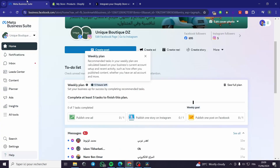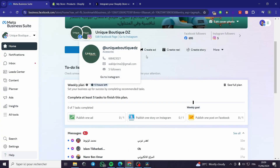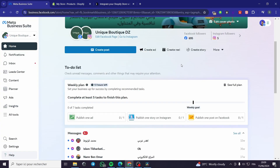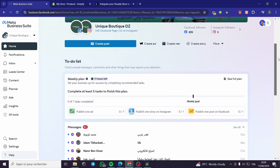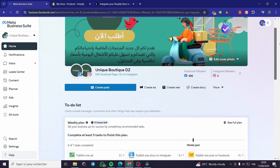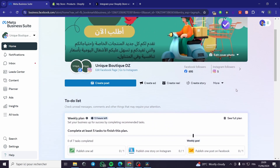A little disclaimer, guys: everything created in this video, such as email addresses, phone numbers, and accounts, are created for the sake of the video. They are not used for any personal uses.